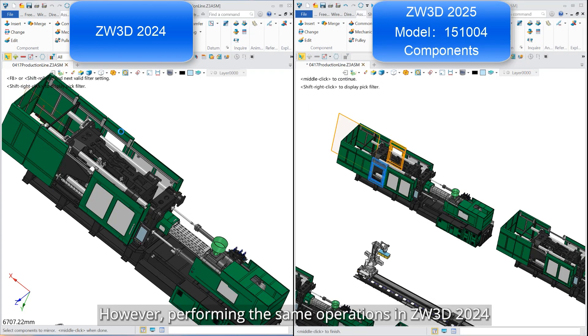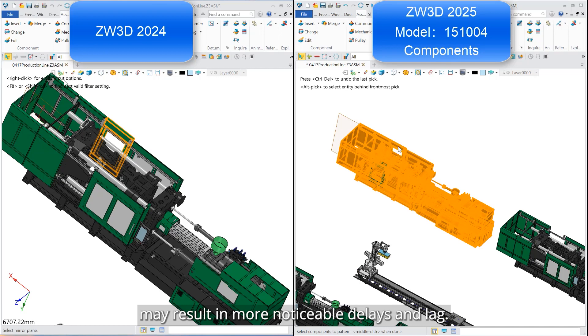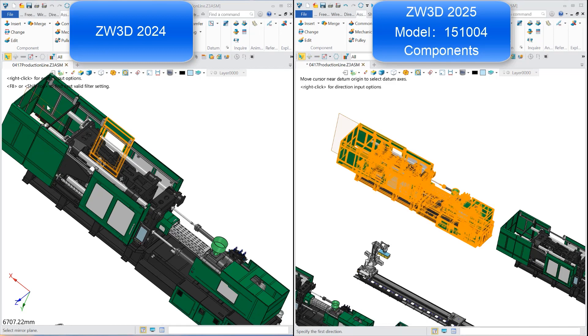However, performing the same operations in ZW3D 2024 may result in more noticeable delays and lag.